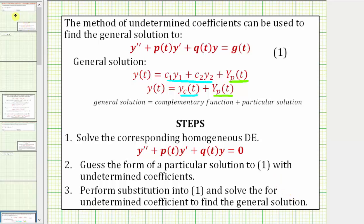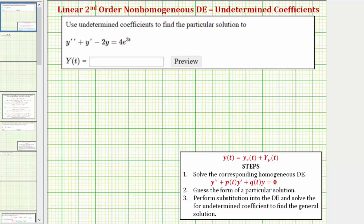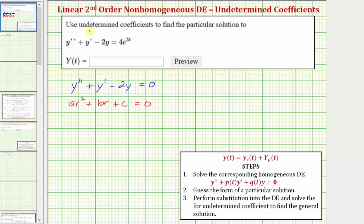Going back to our problem, step one: we want to solve the corresponding homogeneous differential equation, which is y double prime plus y prime minus two y equals zero. We can solve this using a characteristic equation, which is a r squared plus b r plus c equals zero, where for this differential equation a is one, b is one, and c is negative two.